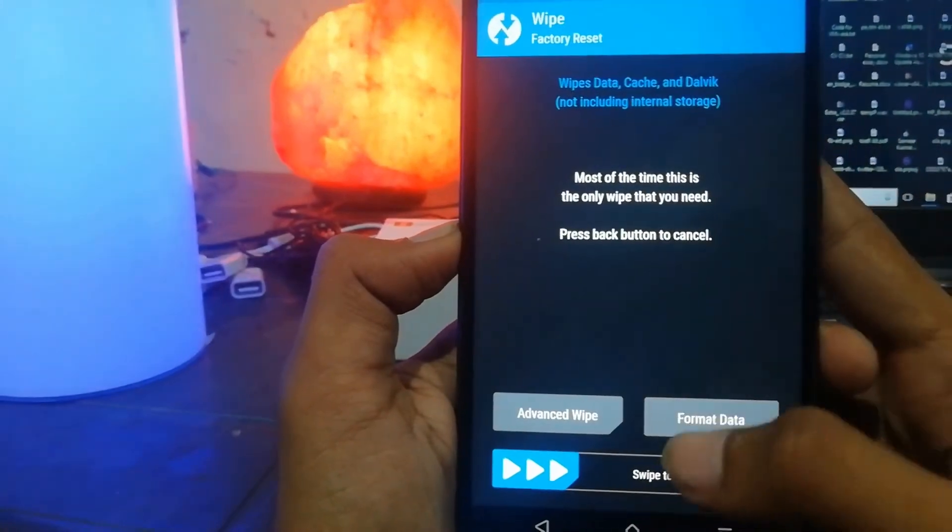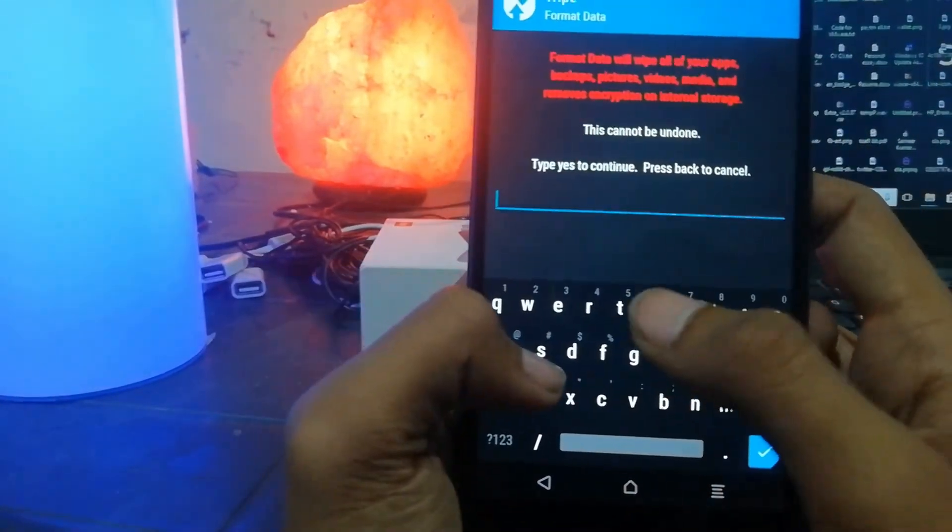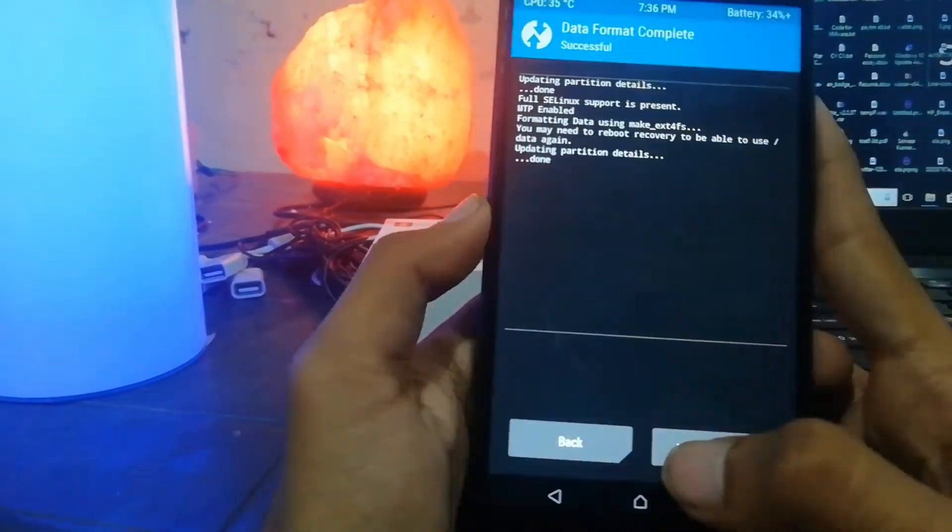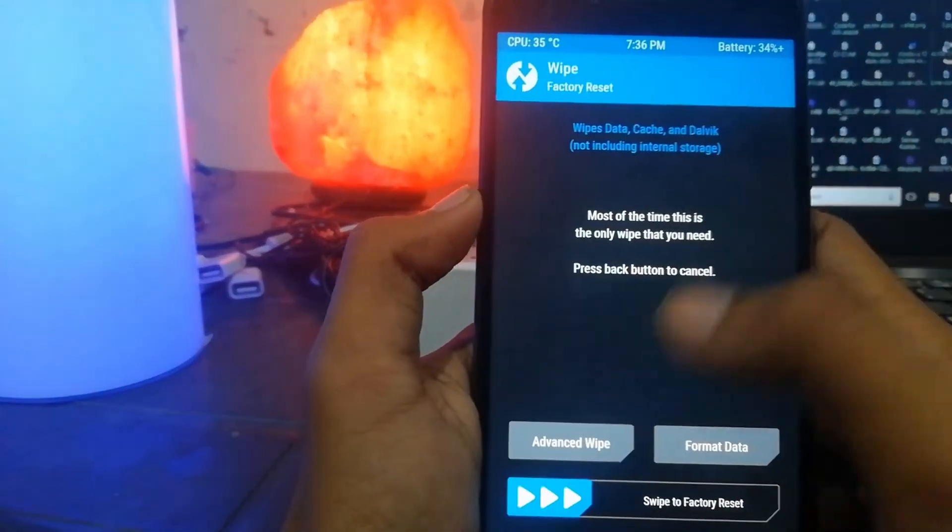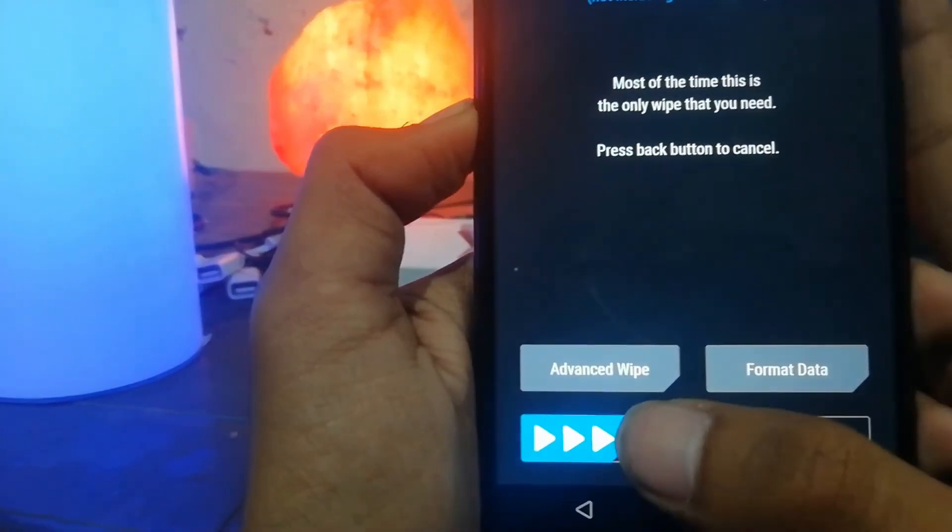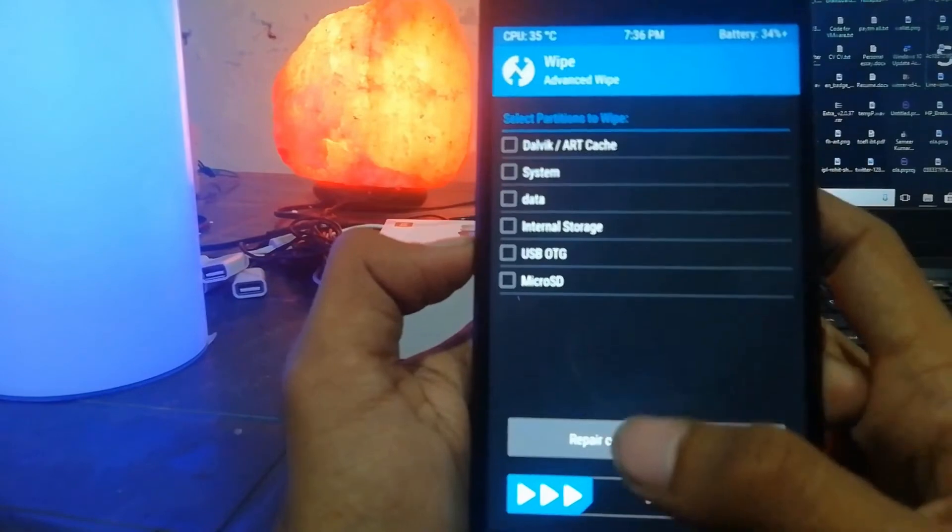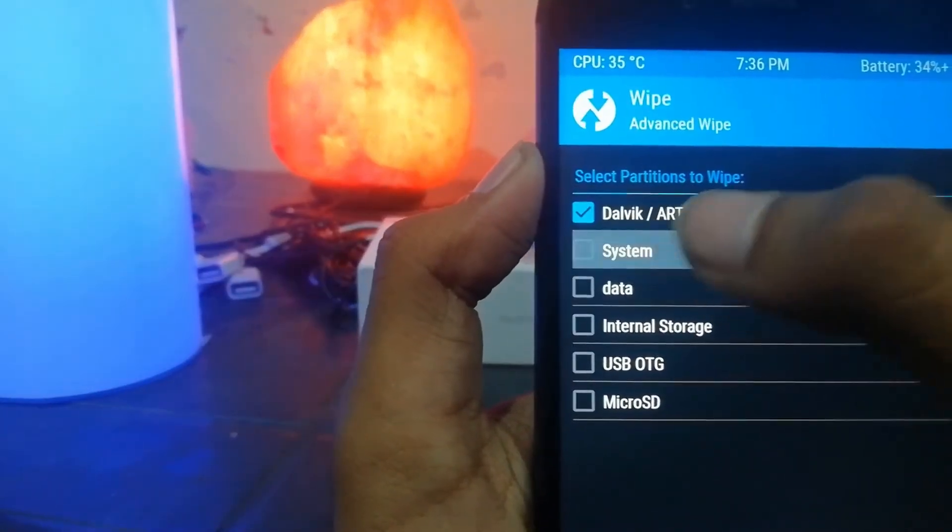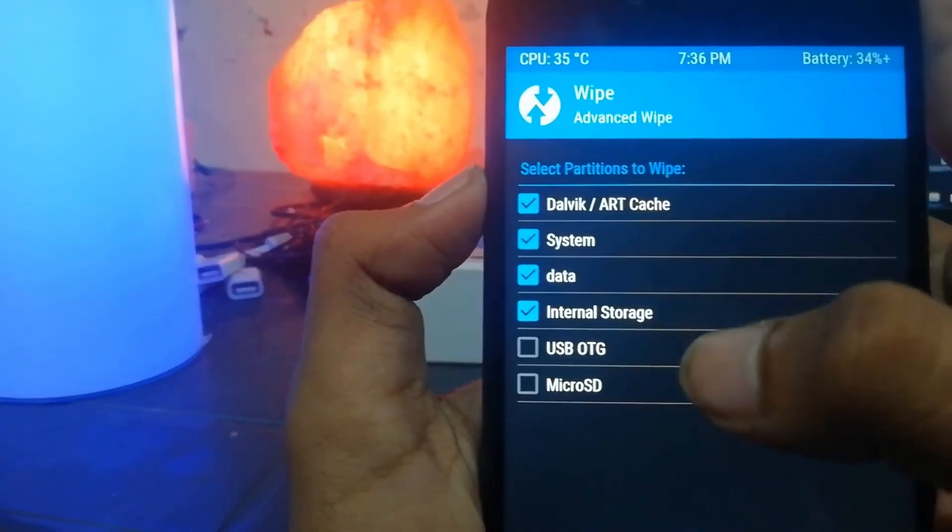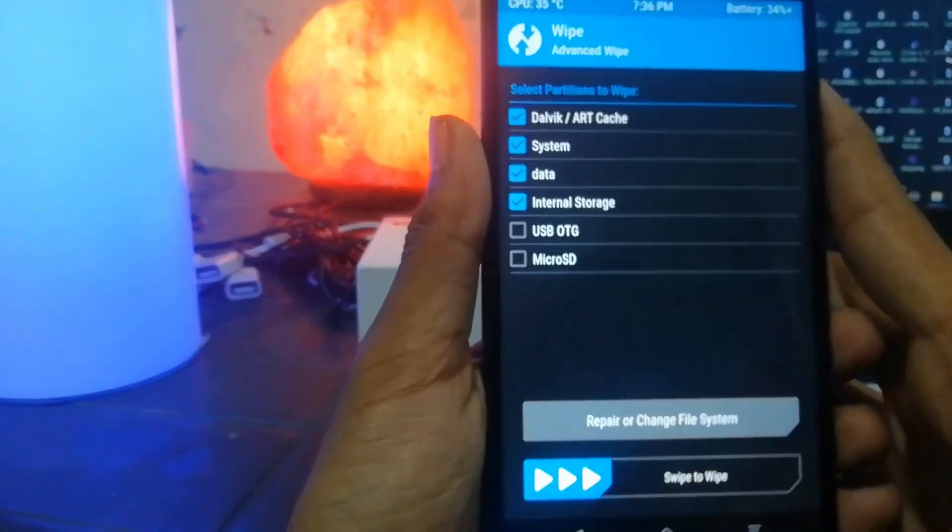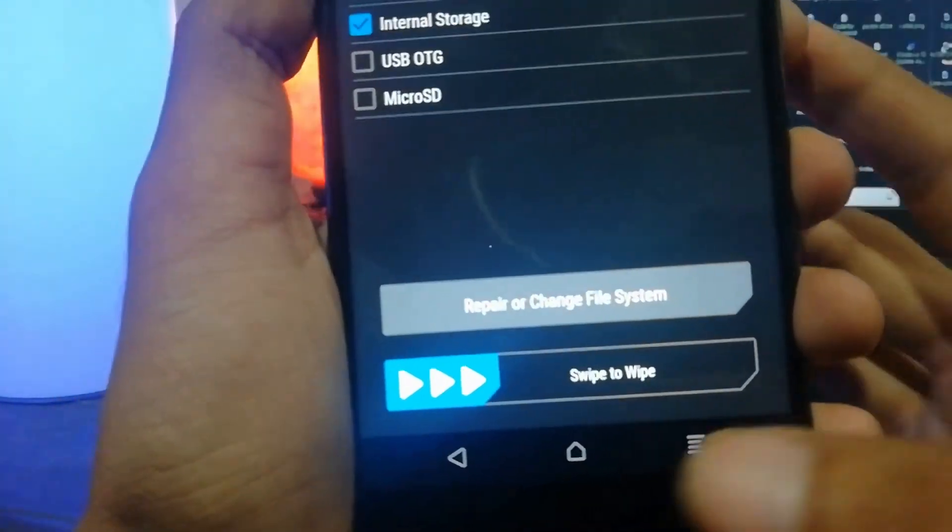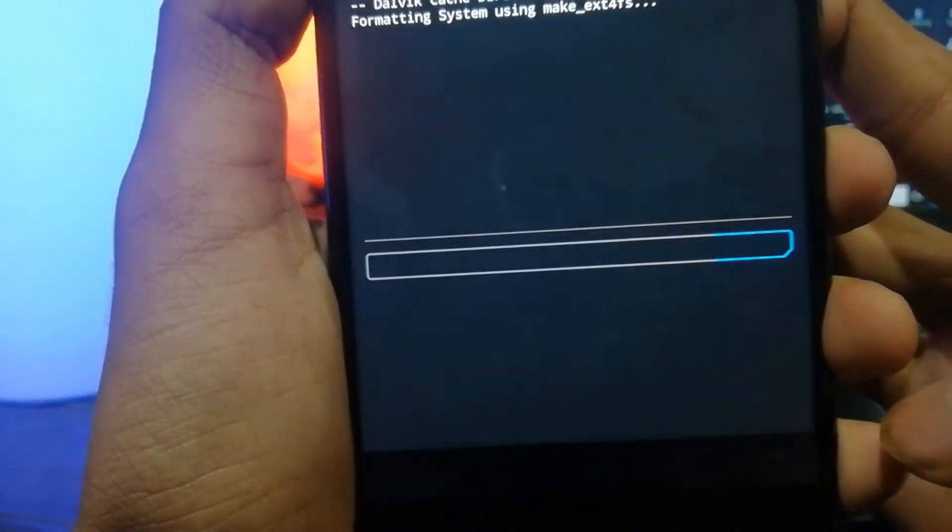Click on Advanced Wipe. Once it's formatted, now click on Advanced Wipe. Now select the first four and just swipe to wipe.